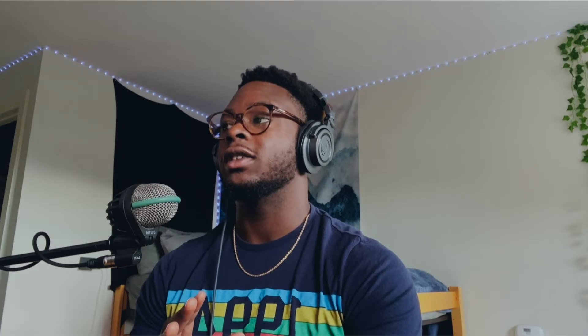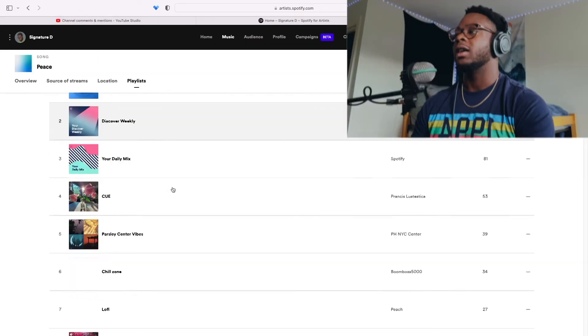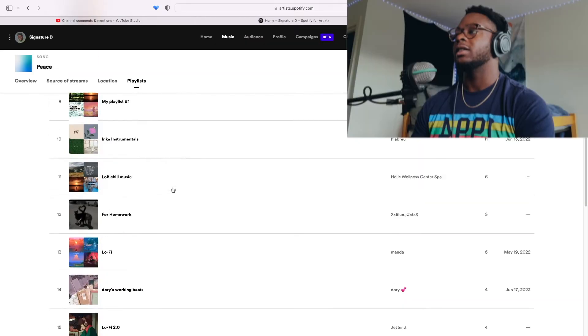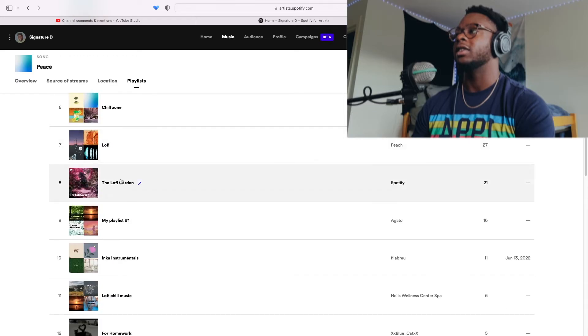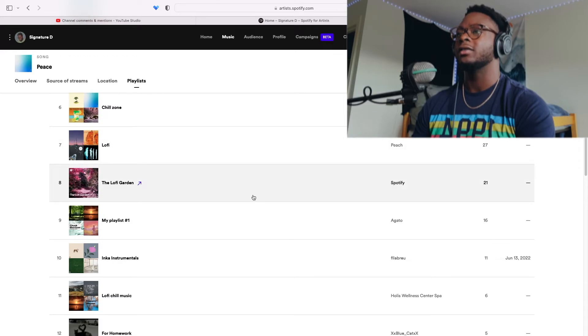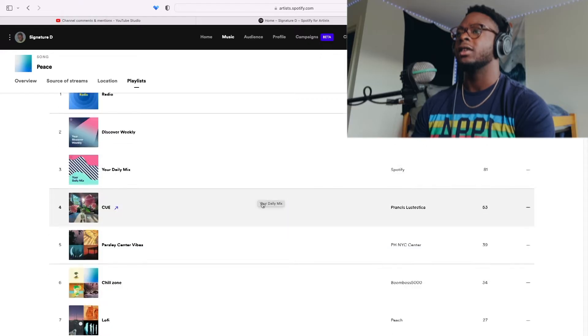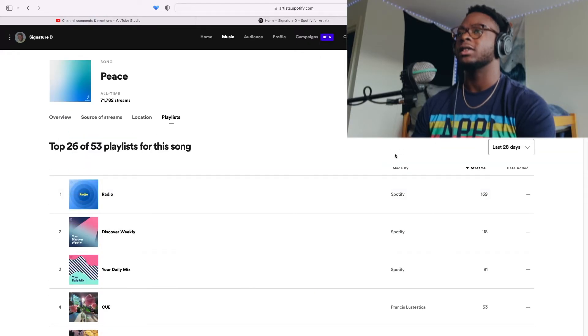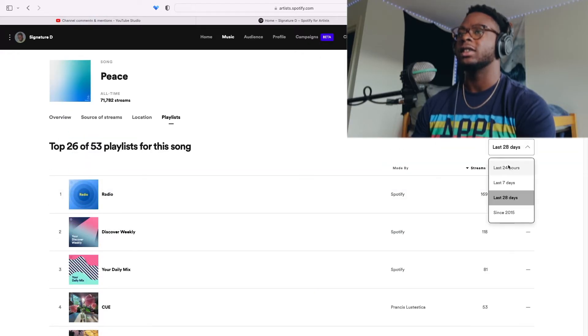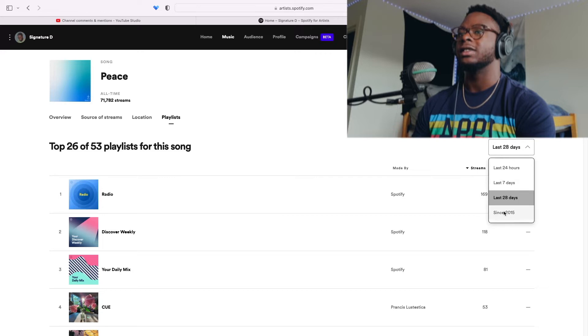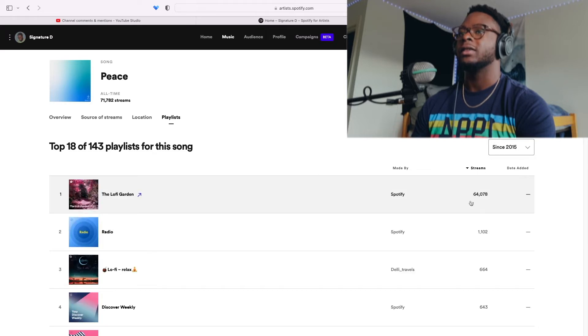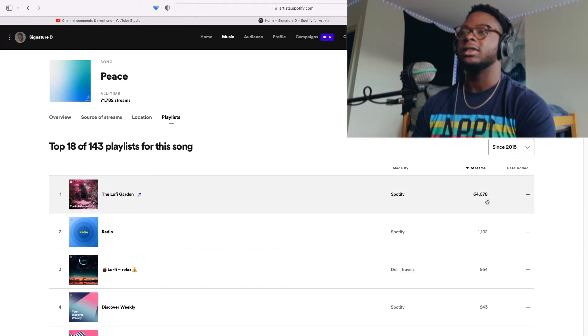So just to recap the stats, my first editorial was a song called Peace and it landed on the Lo-fi Garden. This was a while ago, since 2015. So I got 64,000 streams from Lo-fi Garden. And I can't even, it wasn't even high up. It was like pretty low down. So that's how big these editorials are.